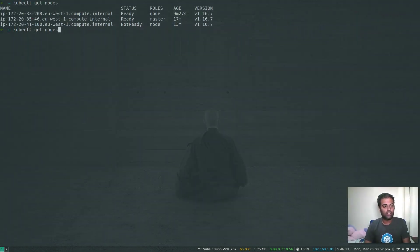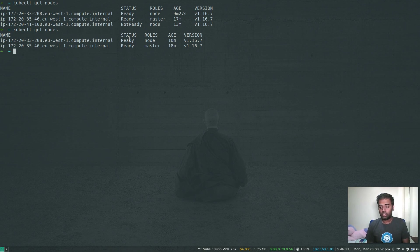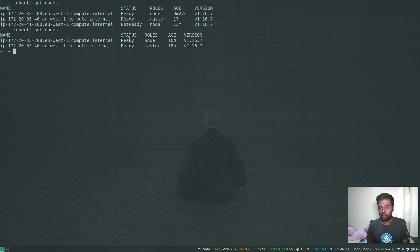Running 'kubectl get nodes' now — the node is gone. That's how you add or remove nodes from your cluster: you don't edit the cluster configuration, you just edit the instance group. In the next video we'll tear this environment down — delete the cluster, verify all resources are removed via the management console, and delete the S3 bucket we created for storing the kops state. Thank you for watching, don't forget to subscribe, and I'll see you in the next video.